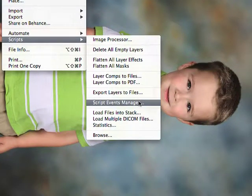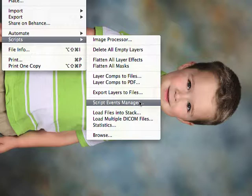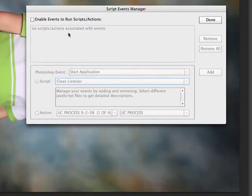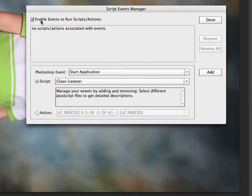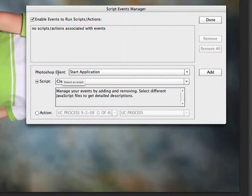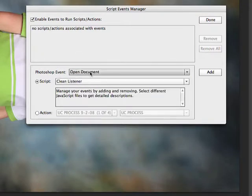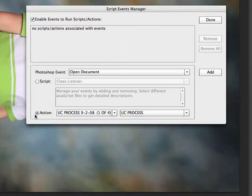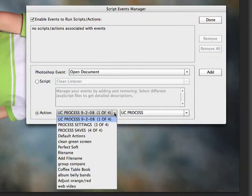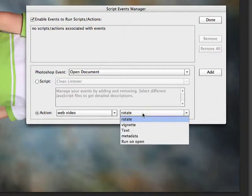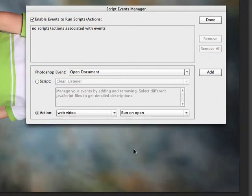Okay, so to do that, come under File > Script > Script Events Manager. This has been around for several different versions of Photoshop, probably back to Photoshop CS5, possibly earlier. We're going to enable it to start with. We're going to choose our Photoshop event, which in this case is Open Document. We're going to choose an action—the action set in this case is our Web Video, and the action that we want to run is our Run on Open.